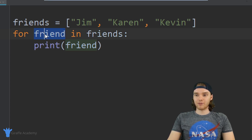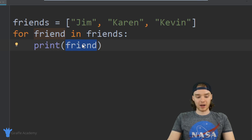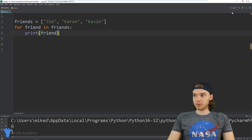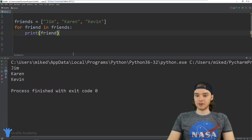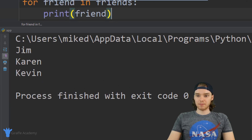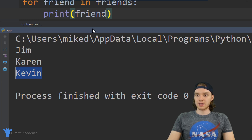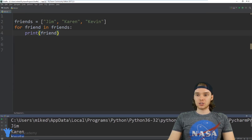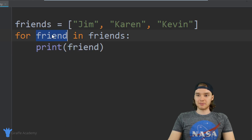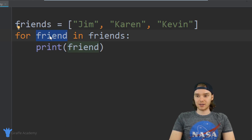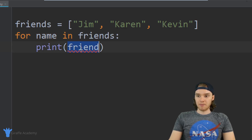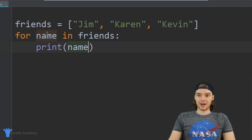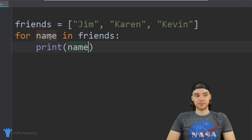So here I'm saying: for each friend inside of this friends array, I want to print out the friend. And we can see we're printing out Jim, then on the second iteration Karen, and on the third Kevin — so I'm looping through all the values inside of the array. Just so you guys know, you can name this variable whatever you want; if you want to access it though, you have to use that same name.